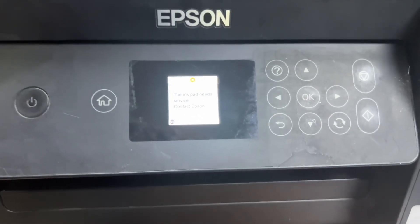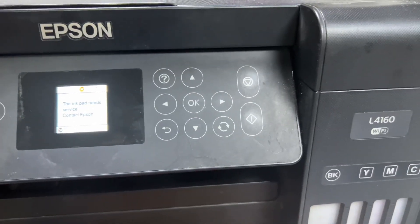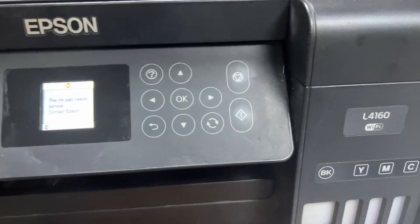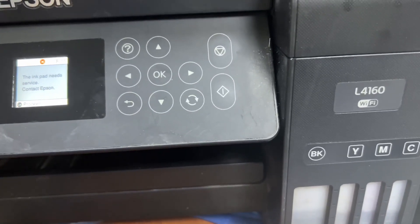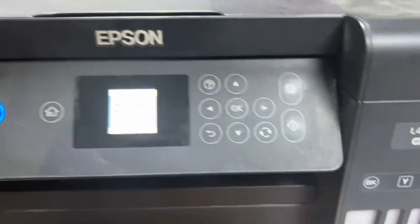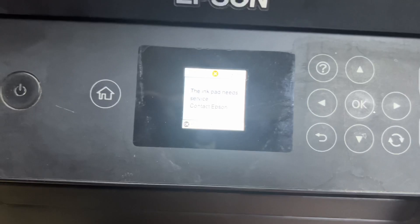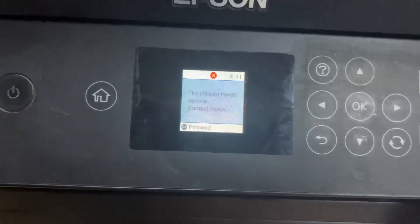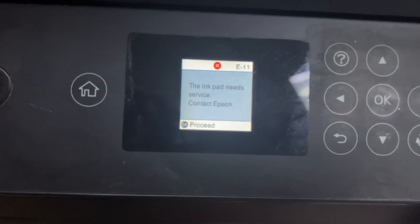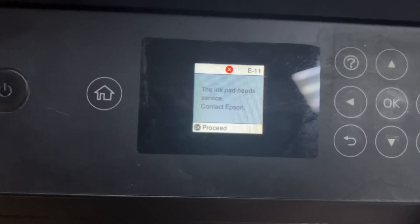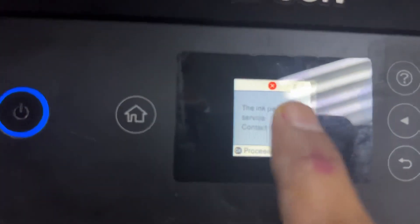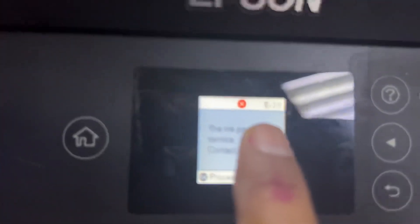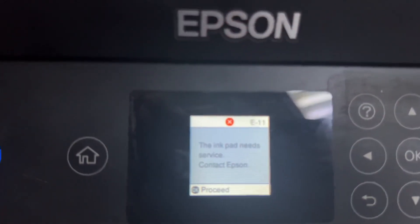Hello everyone, welcome to my YouTube channel. Today I will make this video about the L160 Epson ink tank printer. You can see on the screen the model is showing that the ink pad needs service, contact Epson. There is an E11 error you can see on the screen.